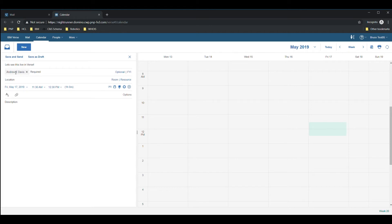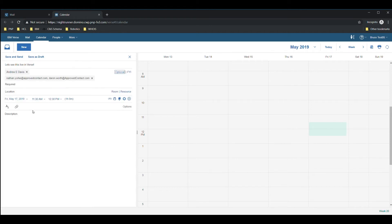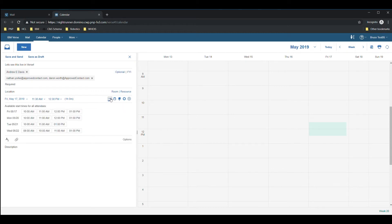Compare open times with people from different companies to quickly find the meeting time that works for everyone. Simply add your personal calendar link to your email signature and allow your open times to be viewable via email and collaboration systems.